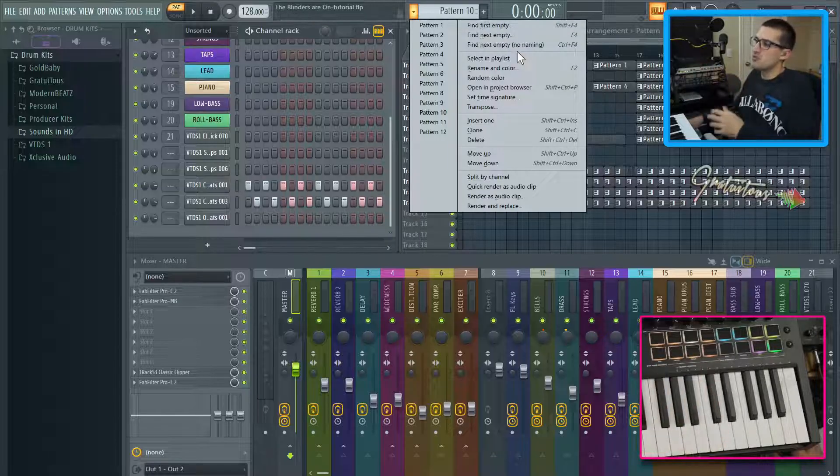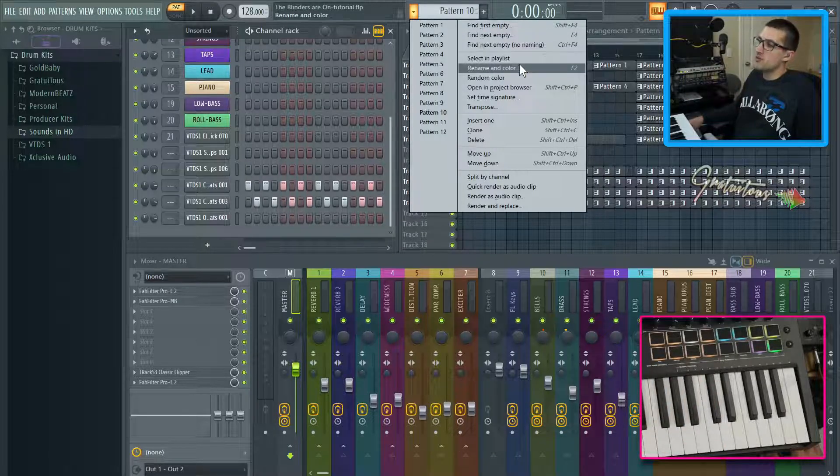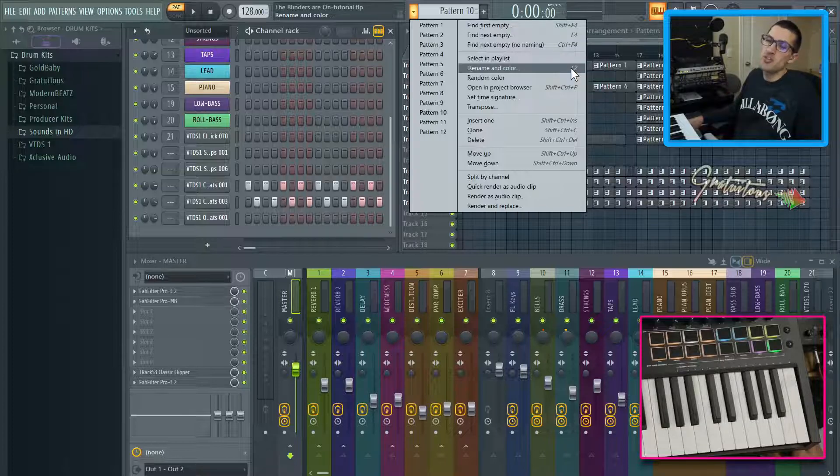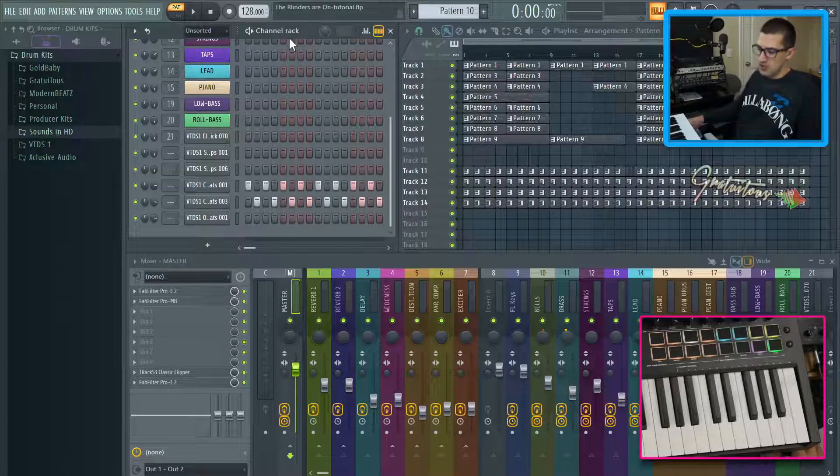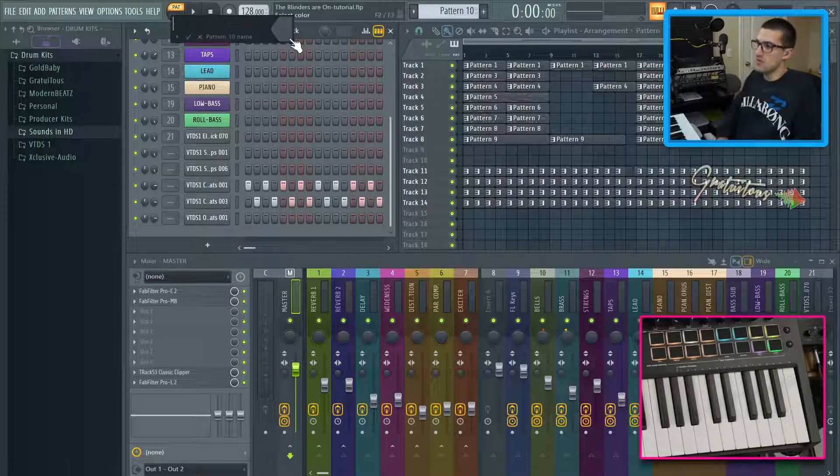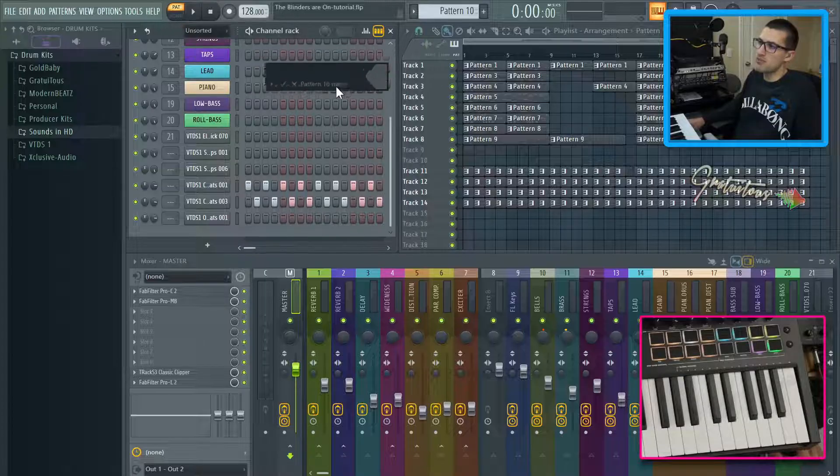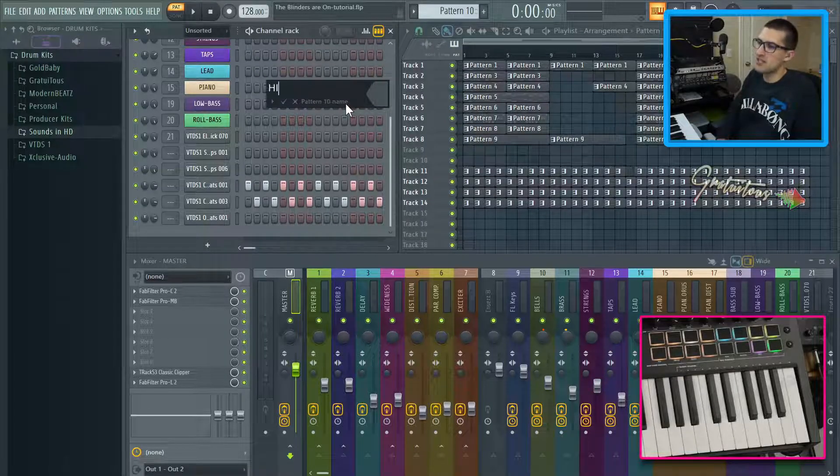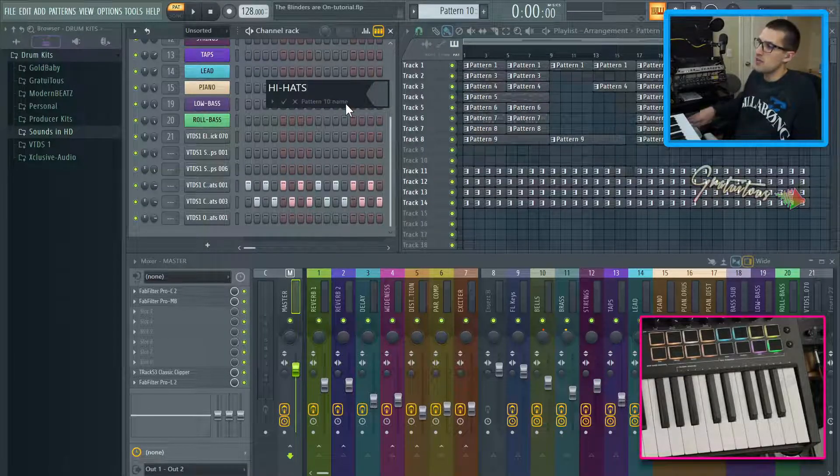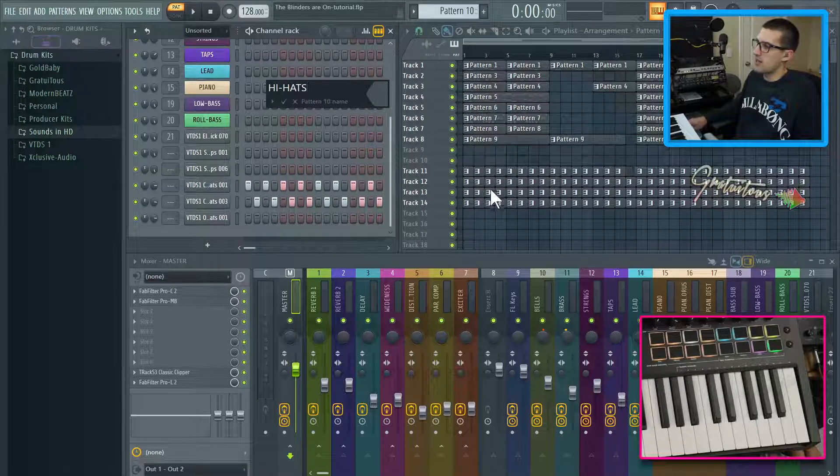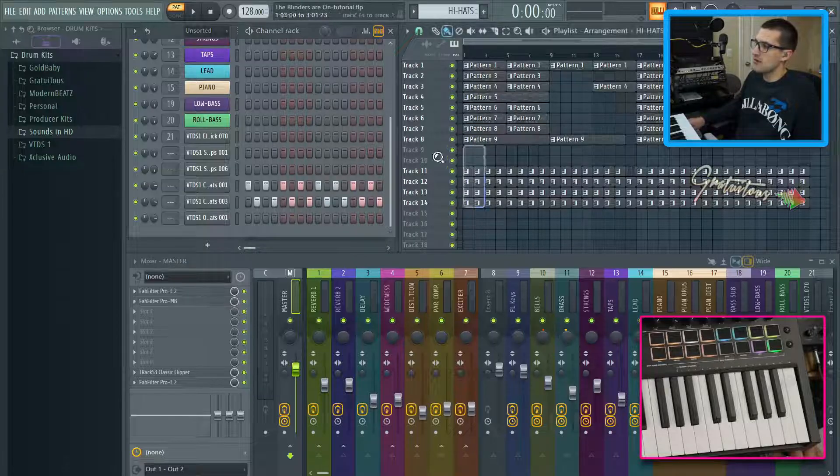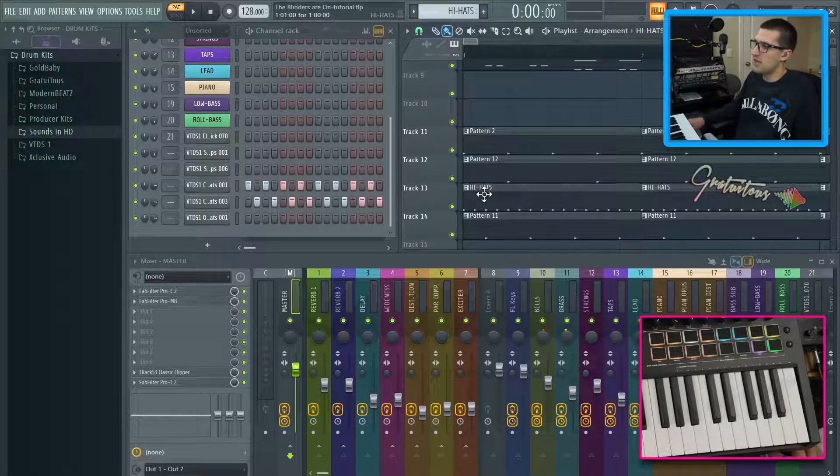And since I have this window open, the next one I'll share with you is F two. That's one you want to learn as well. So F two allows you to relabel a pattern. As you can see, it pops up just in a little window like that. Let's just say we say hi hats. We're going to see that in here, it'll change the hi hats. So there's hi hats right there.